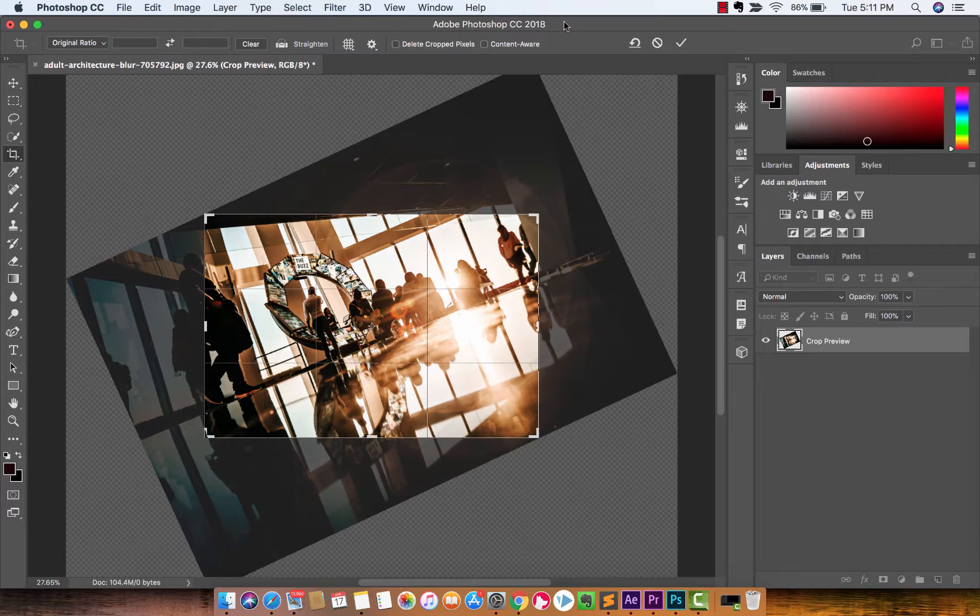That's how to use the Crop Tool like a champ. Thanks for watching this video. I've got a lot more stuff coming up. Be back soon.